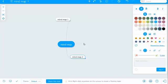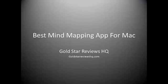So if you're interested in checking it out, just check out the link below. Give it a shot. Check out the trial and see if this is the mind mapping product for you. Thank you.